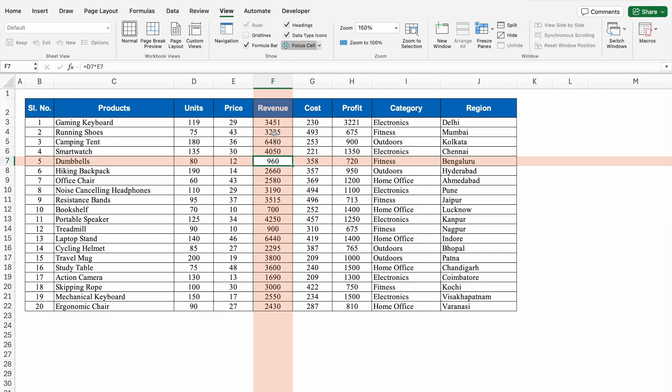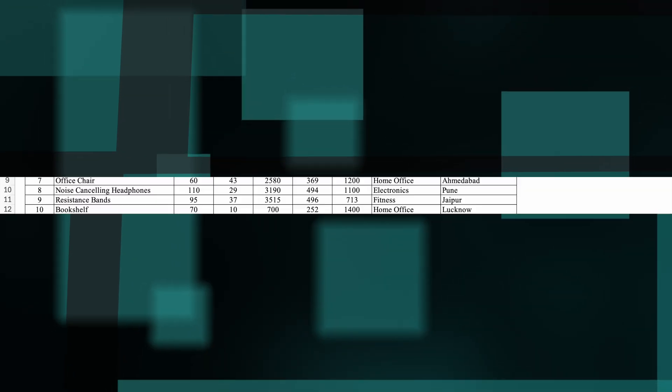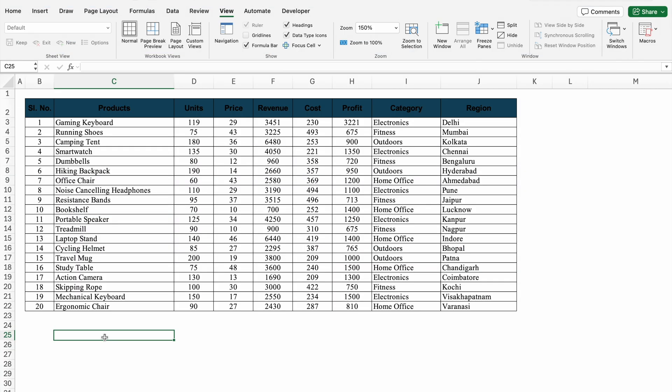Let's move to the next example. Whenever we create any format and change cell colors, many times we are not able to see the font colors. This is because of contrast. The easy way to change the cell color — click on the cell.